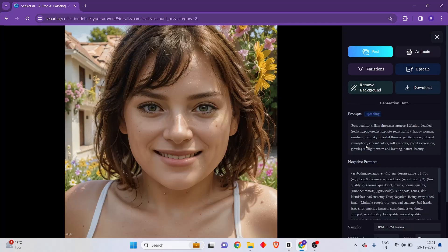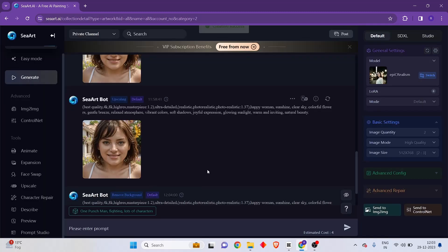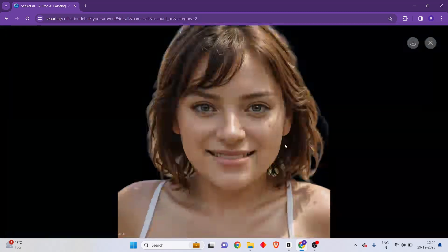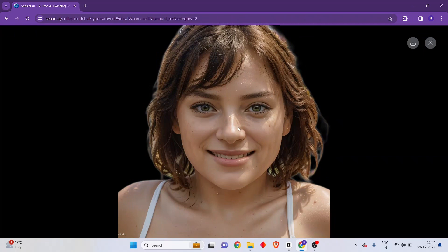This is what the upscaled image looks like. The only difference between this and the earlier image is that this has more resolution. Let me also show you another neat feature that SeaArt AI provides: the background removal option. As you can see, the background from this image has been completely removed, and it has been done so perfectly. This is the power of SeaArt AI.